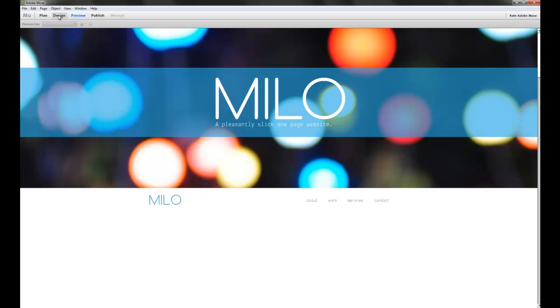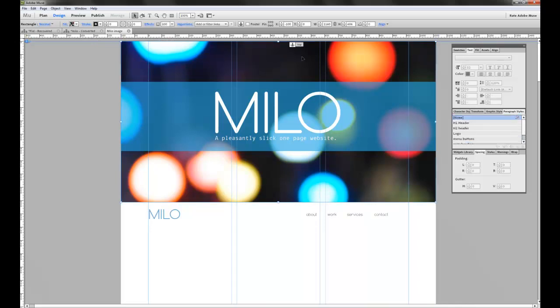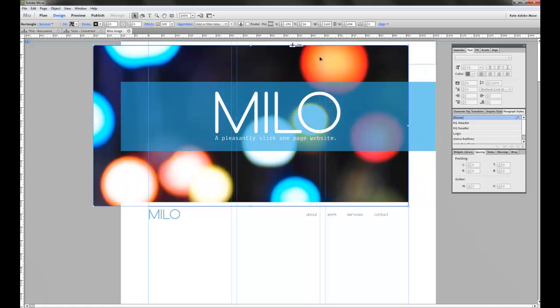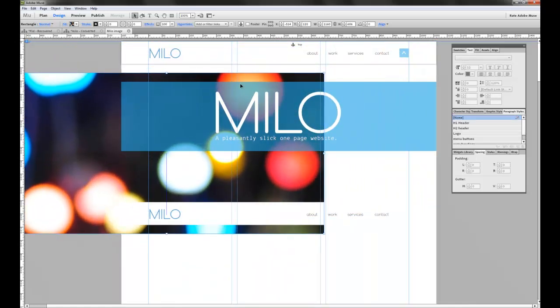If we go back to our design view, we can actually start pulling elements out of the site to figure out how this is built. So first of all, let's move this kind of light banner out of the way. And when we move this, you can see that we actually have another navigation menu sitting below that banner.